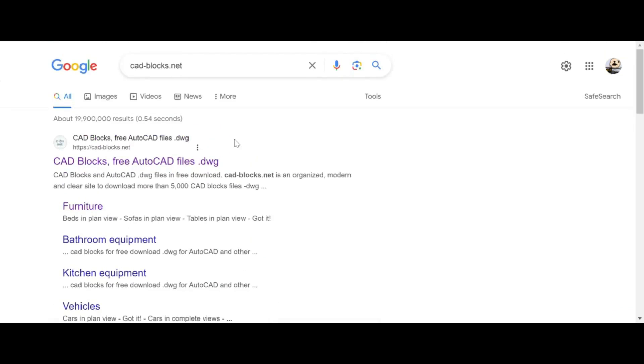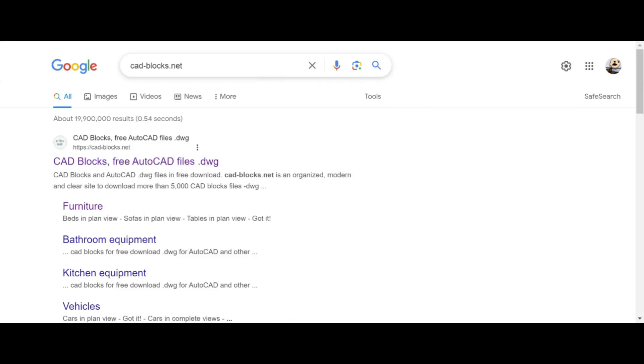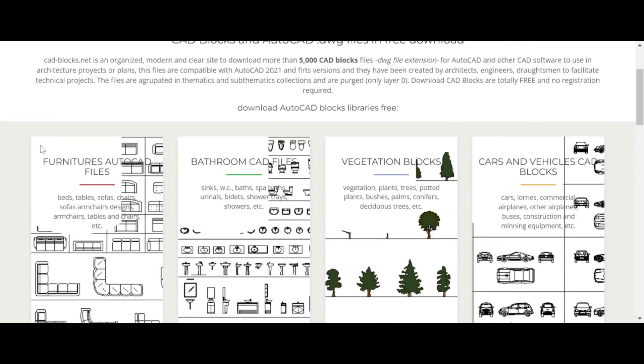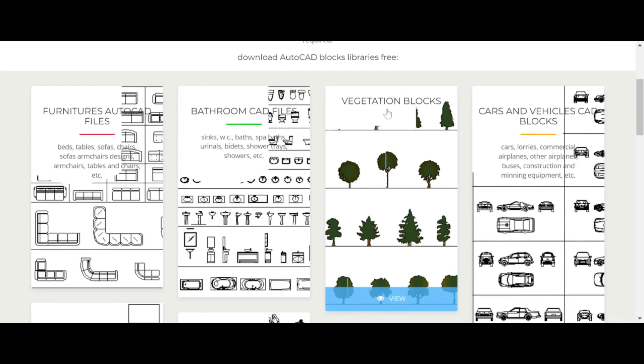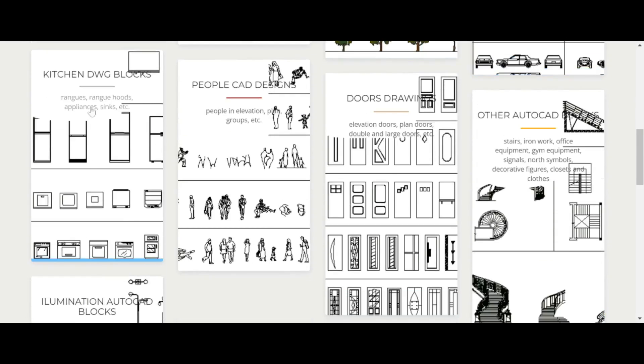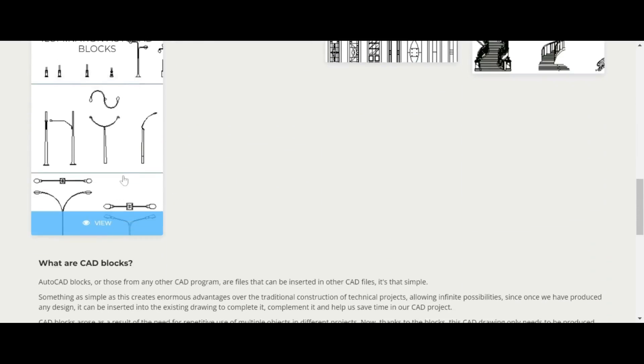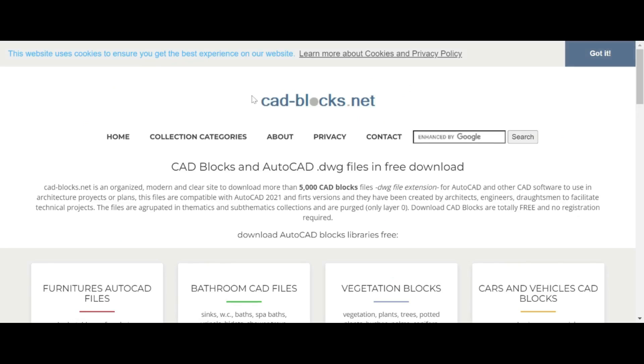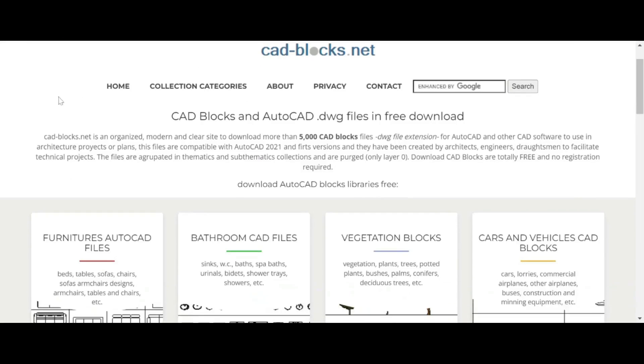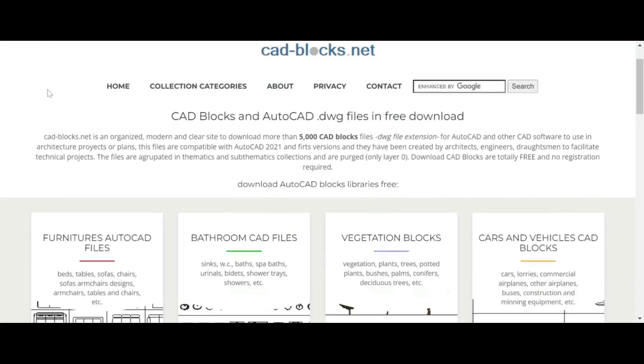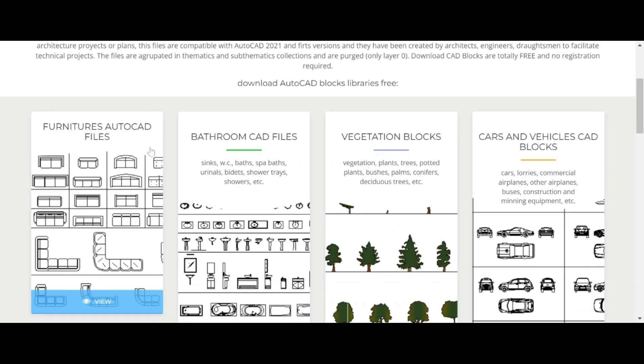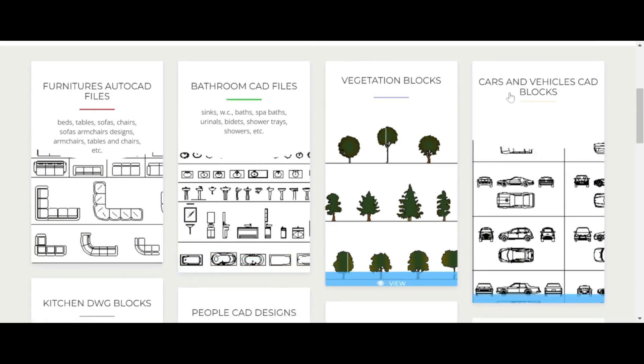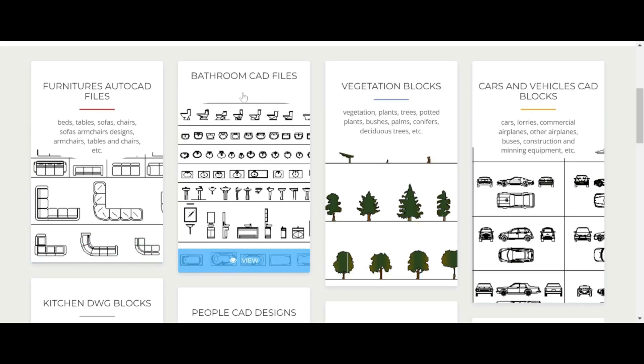First thing we're going to do is search for cadblocks.net. We'll click on the first link. This is what the website looks like and immediately these animations represent different categories of blocks. You have furniture, bathroom, vegetation with trees and plants, cars and vehicles, people, kitchen stuff like cabinets and fixtures, bathroom fixtures, and more.